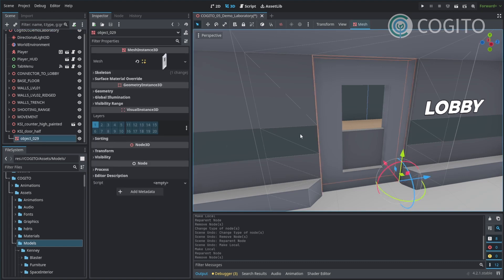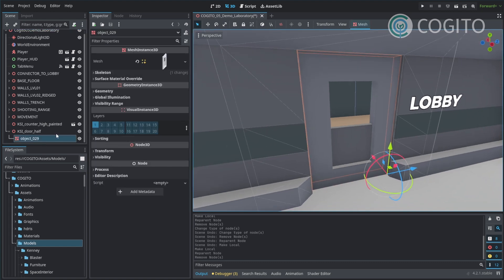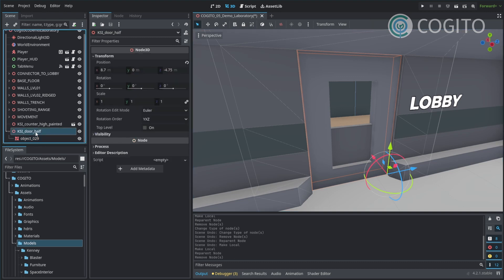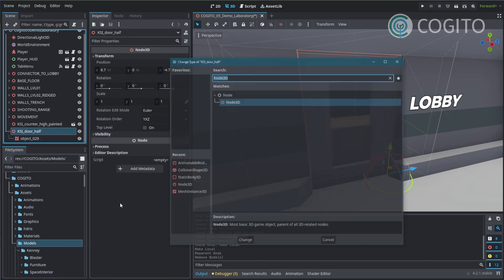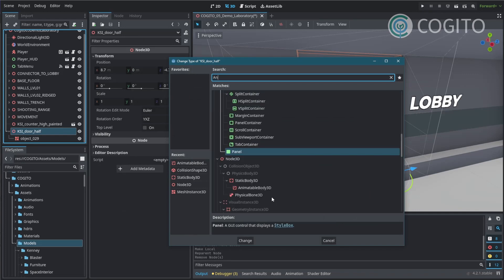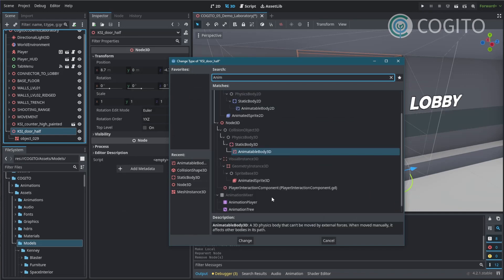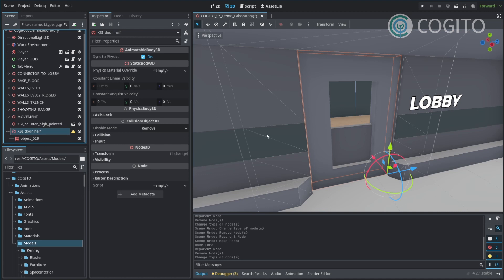Once that is done, I can move on to using its parent node, which is actually quite useful because I need a parent node for my animatable body. Usually for doors I use animatable bodies because they behave mostly like I want them to. So I right-click, go change type, and put in animatable body.